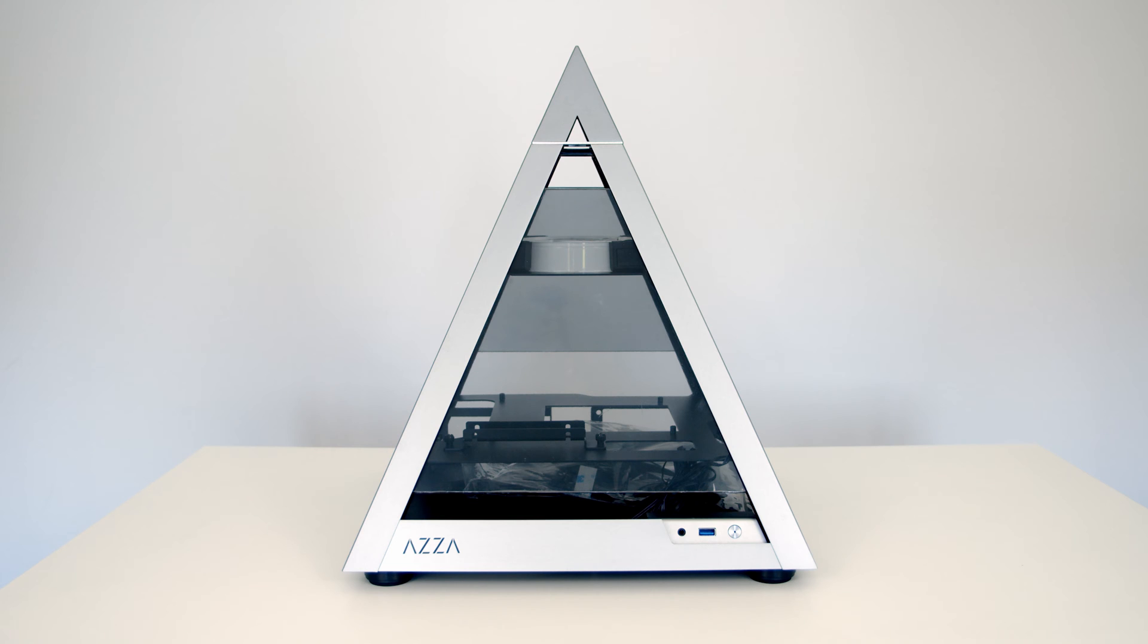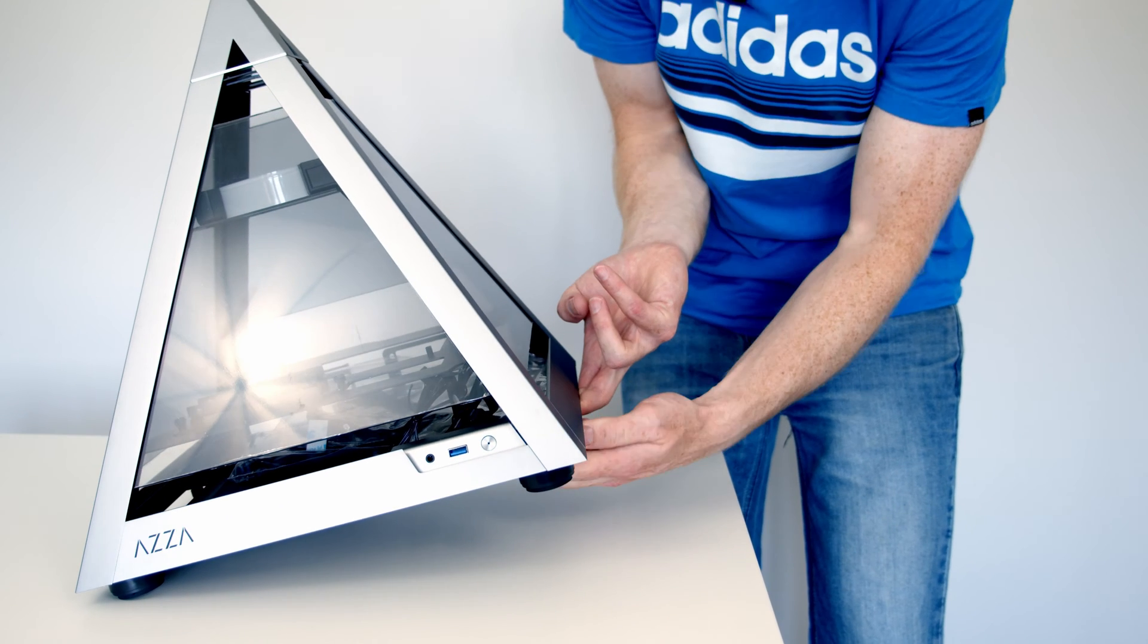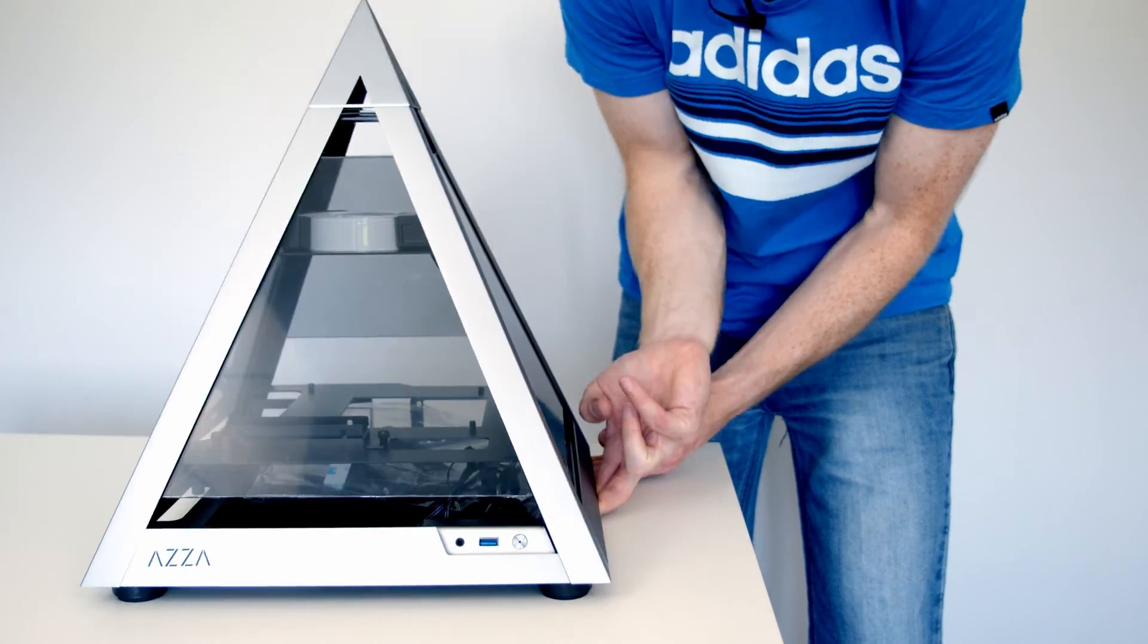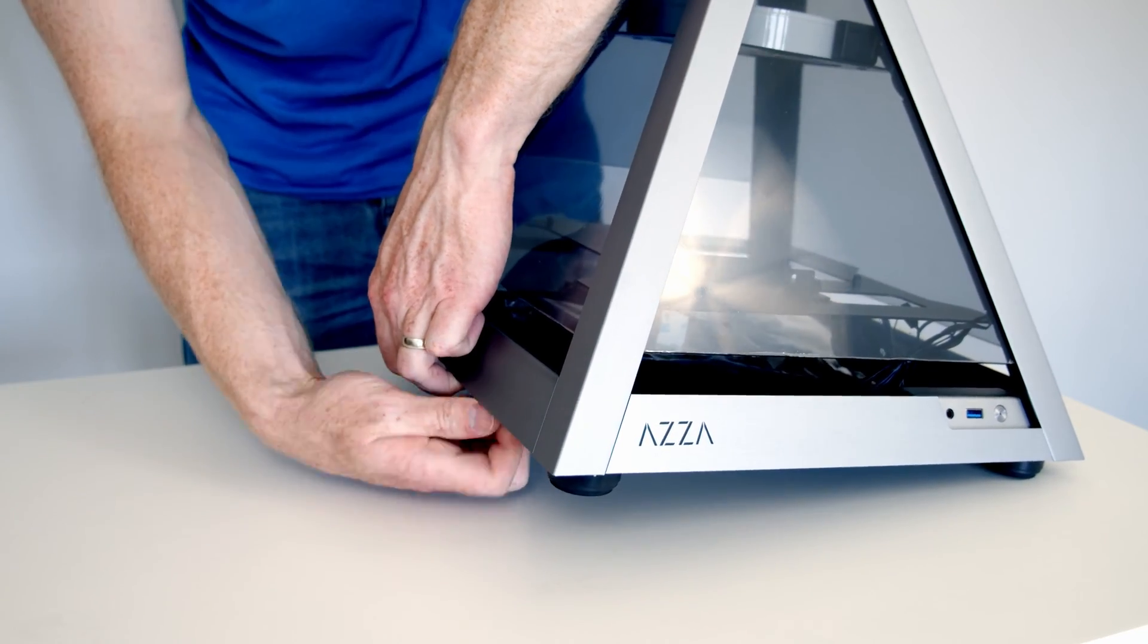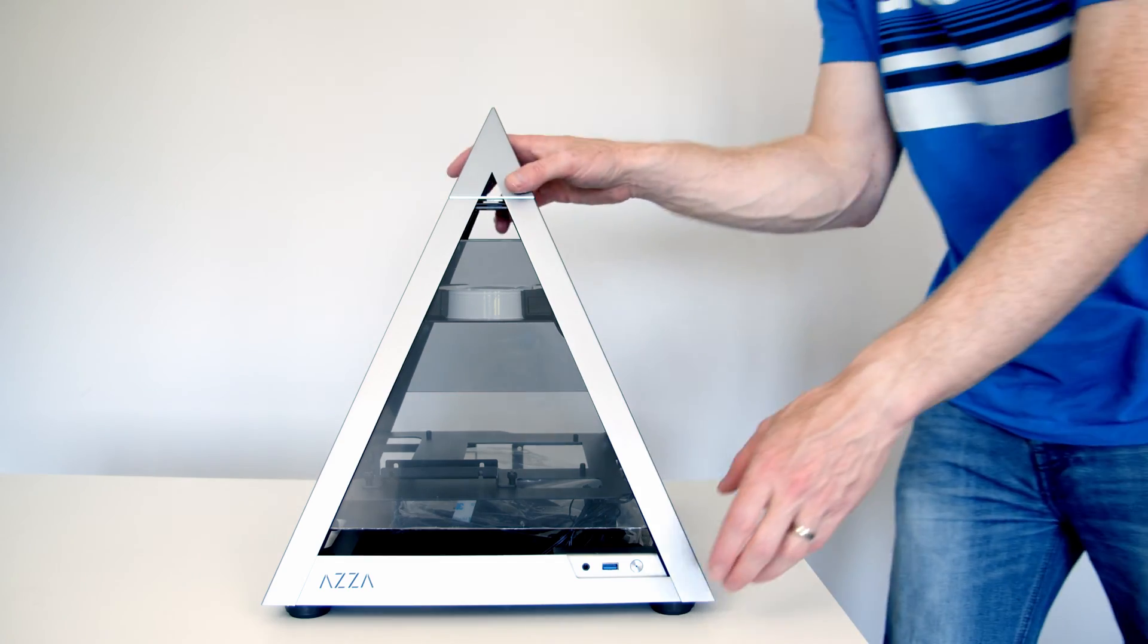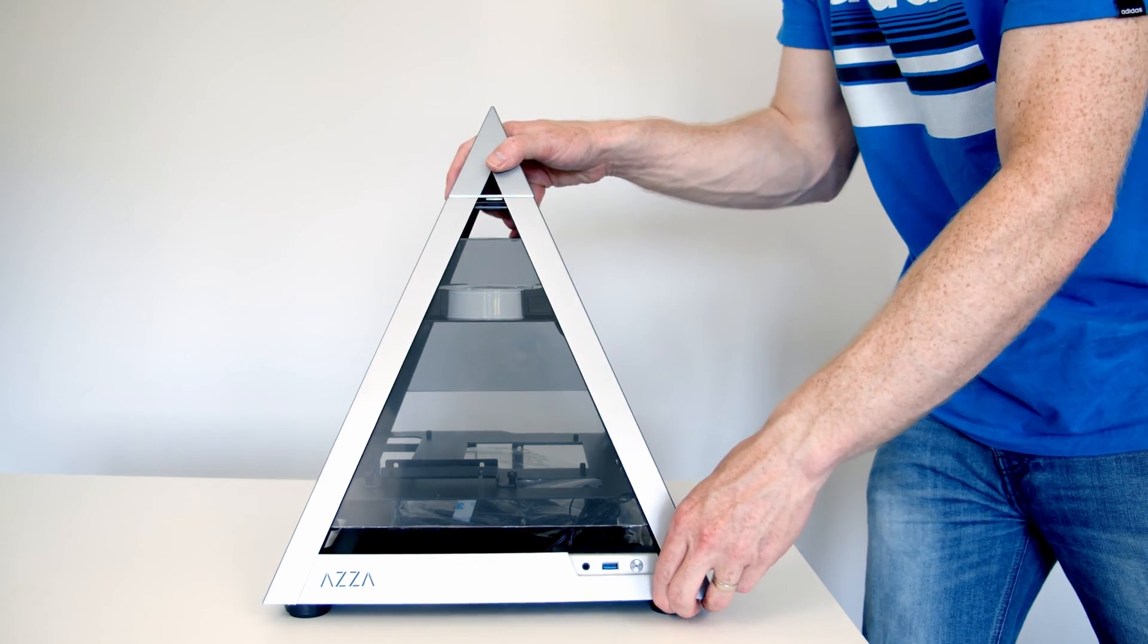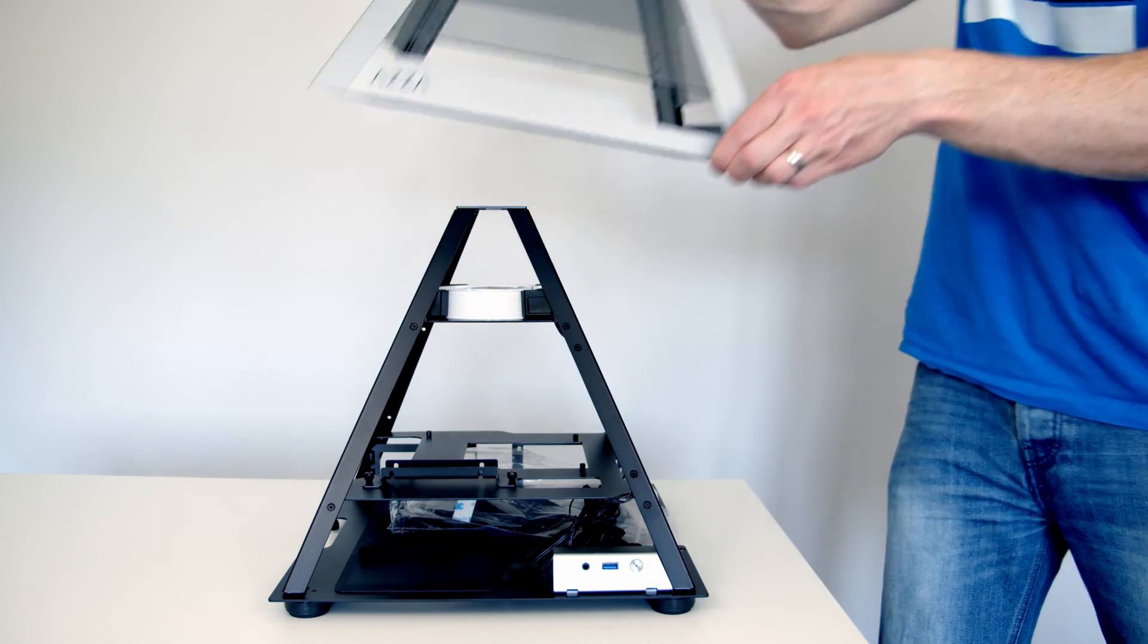As you'd expect with a case at this price point, the build quality is exceptional. This case is made up of a combination of steel, aluminum, and tempered glass, and it comes as a single outer panel which can be removed from the case by loosening the four thumb screws at the bottom.